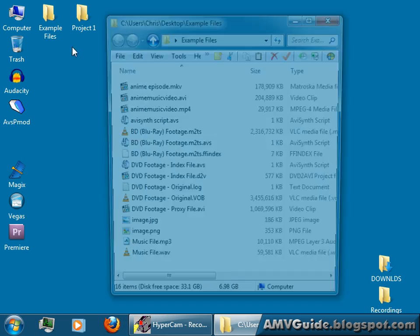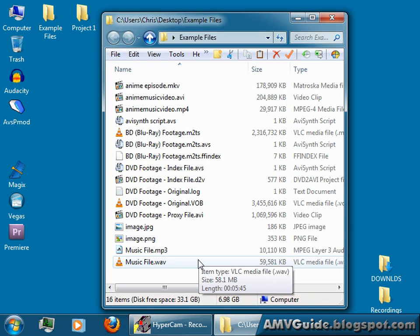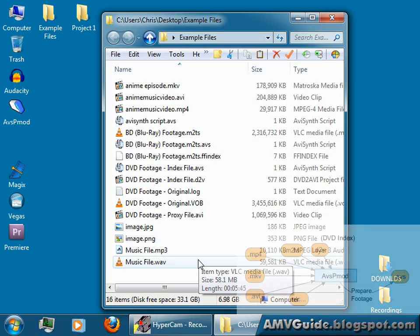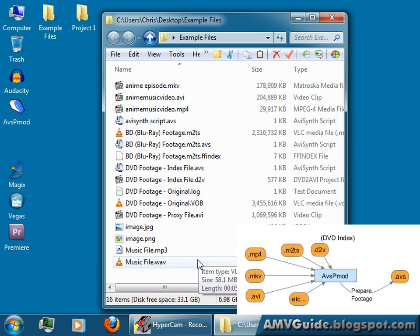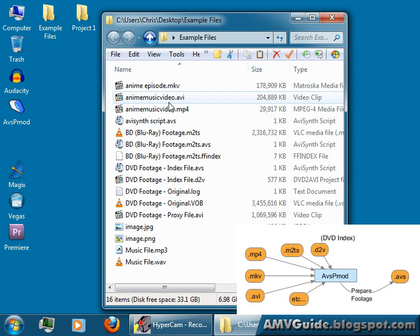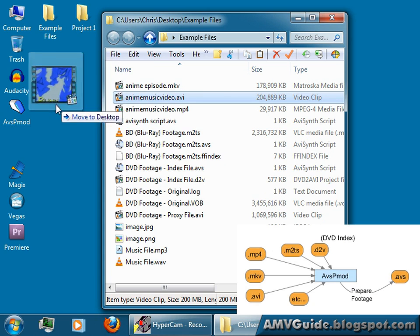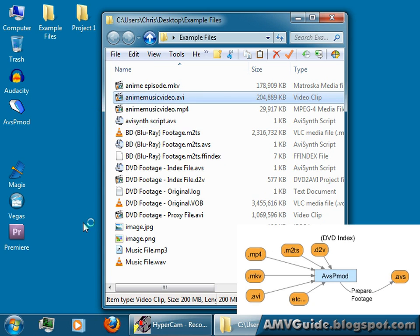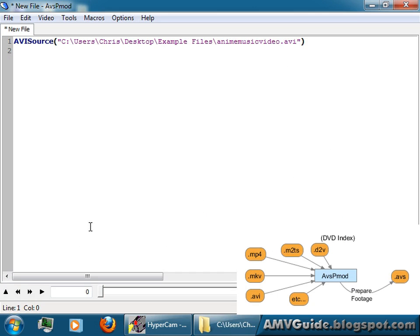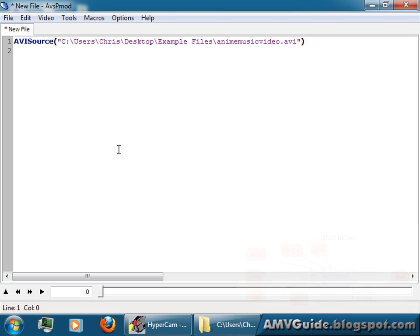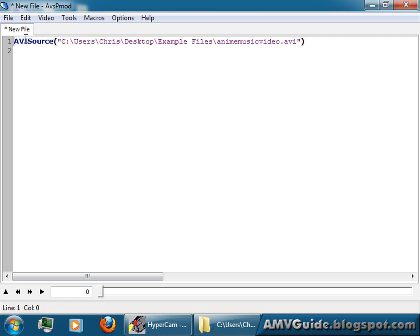So just go get your footage. To make our scripts, it's really easy. You just take your footage, let's say you got an AVI file. All you got to do is drag and drop it onto AVSP Mod, and it will create something like this. This is an AVI synth script template. All this means is go get this AVI file from this location using a function called AVI source and return the frames for it.